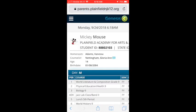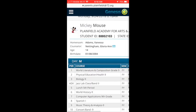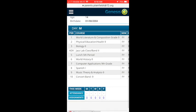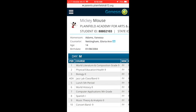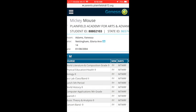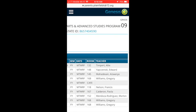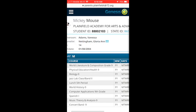Once logged in, you will see a summary of your student's data, including a schedule. You will also see a link to email your student's counselor.